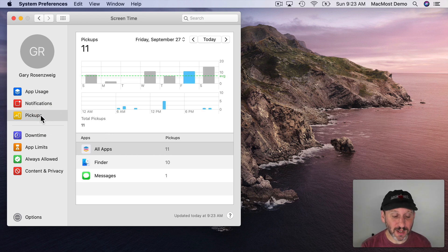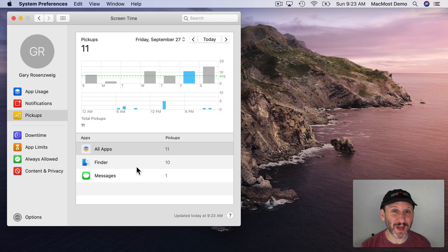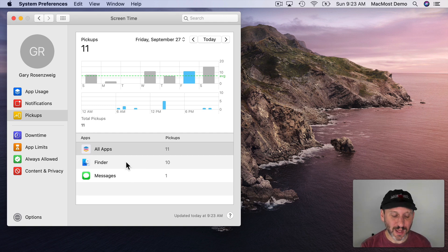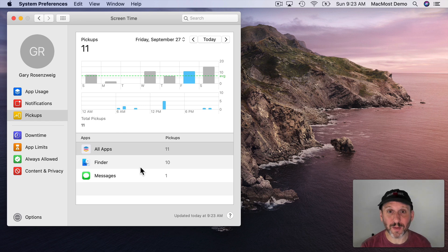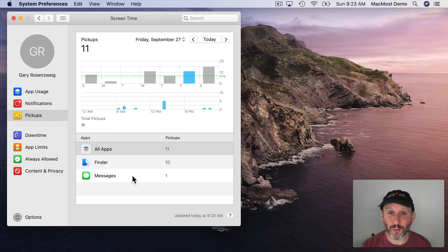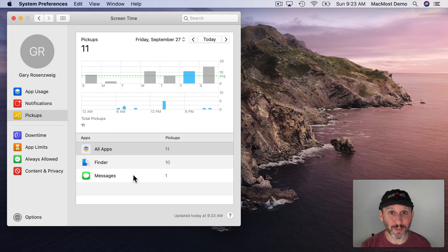Now if app usage is a little confusing pickups is even worse because there's really no consistency to what a pickup is. A pickup on the iPhone makes a lot of sense. The iPad a little less so. But on the Mac it doesn't make any sense at all. Sometimes it seems to record a pickup if you launch an app. Sometimes it doesn't. So I'm not really sure what it's counting here. Looking online it doesn't seem like anybody is really sure about what it's counting here.